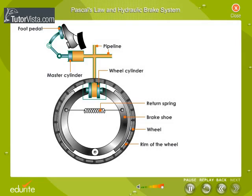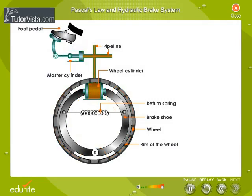When the brakes are applied, the foot pedal is pushed, due to which pressure is exerted on the fluid in the master cylinder. This pressure is transmitted equally and undiminished throughout the fluid and to the pistons of the wheel cylinder. Therefore, the pistons get pushed outwards and the brake shoes get pressed against the rim of the wheel, due to which the motion retards.